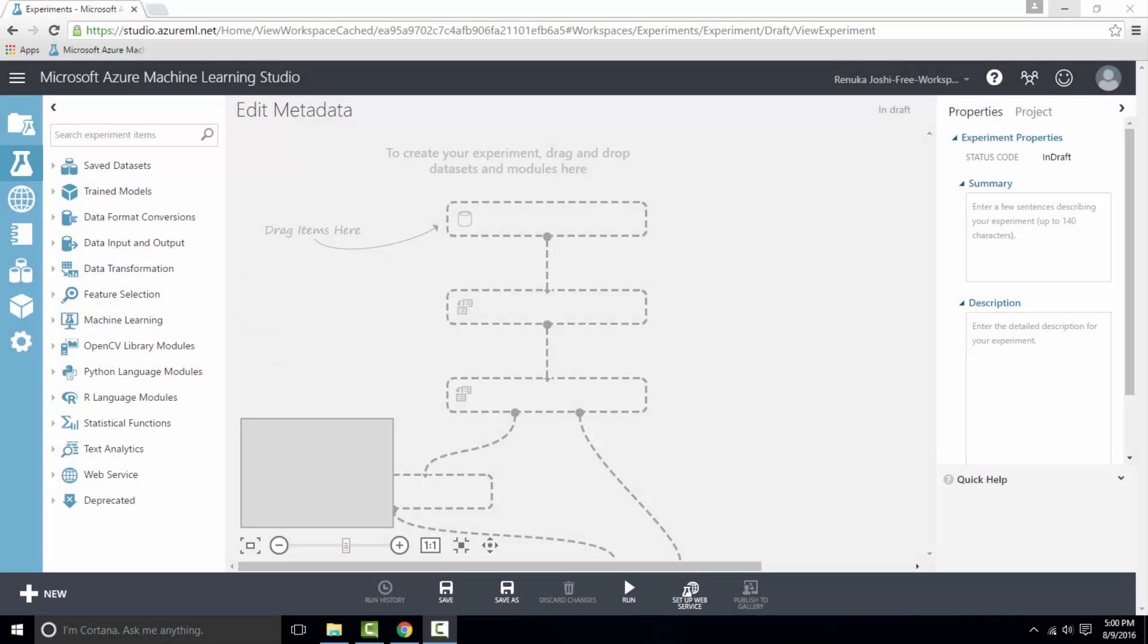Welcome to the series of Azure ML Toolbox video tutorials. Today I'm going to talk about Edit Metadata Control in Azure ML. Edit Metadata Control is used to change the metadata associated with columns in the dataset.